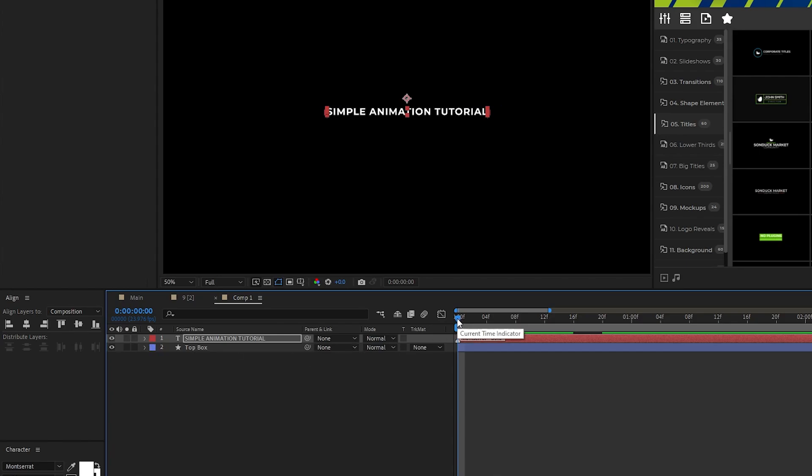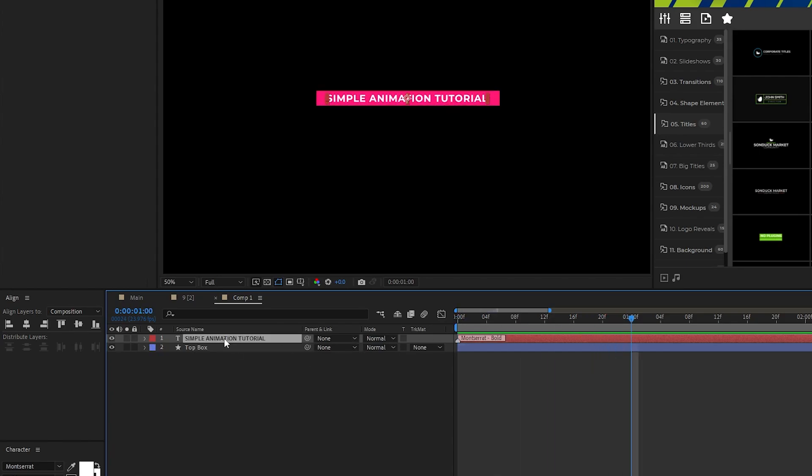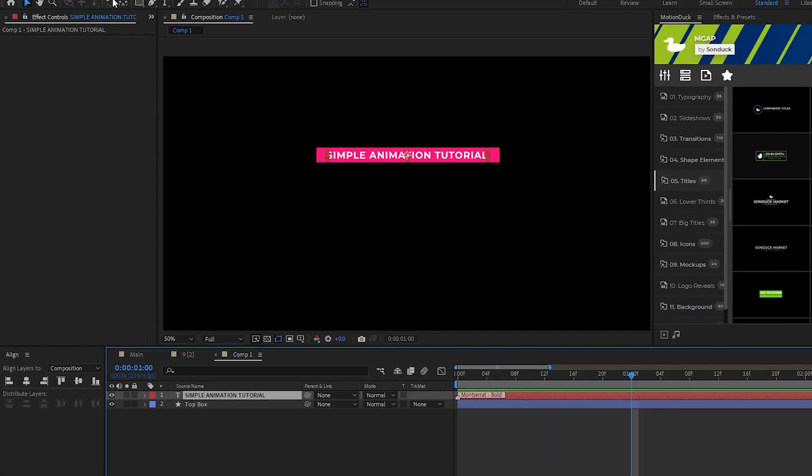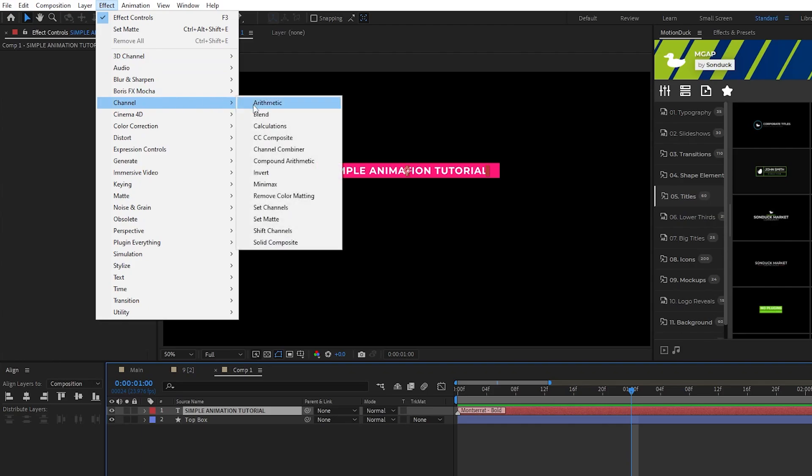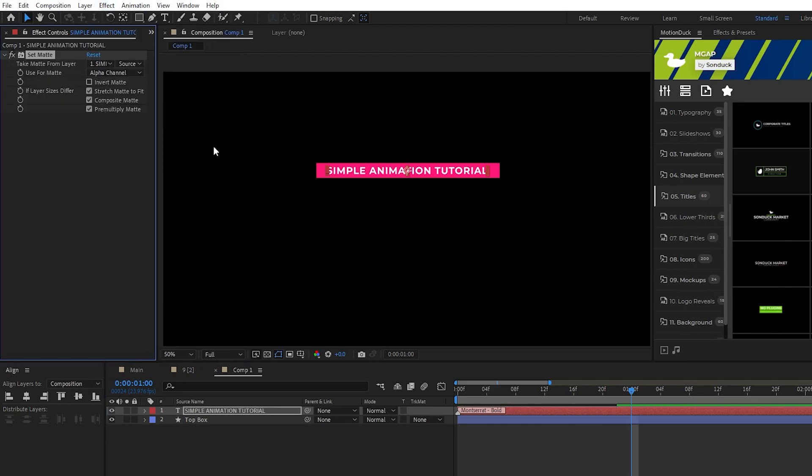Lastly, to matte the title to our box layer, highlight the text, go to effect, channel, set matte, then set the take matte from layer to our top box layer. Now you can see our text smoothly animates into our box layer and it can only be seen when it's inside of it.